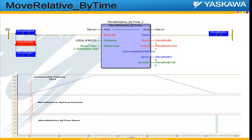There are two main inputs into this function block. The first one is distance. The distance input uses the value given to it as a relative move — a relative distance that needs to be moved from where the axis is currently.